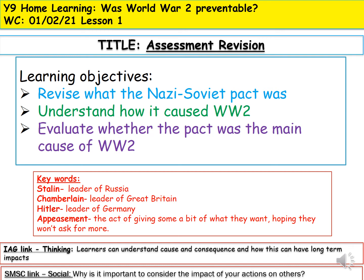Welcome back Year 9. For this lesson we're going to do revision for your assessment, which will be based on whether World War 2 was preventable. We're going to revise what the Nazi-Soviet pact was, which is the main part of your assessment, and understand how it caused World War 2.